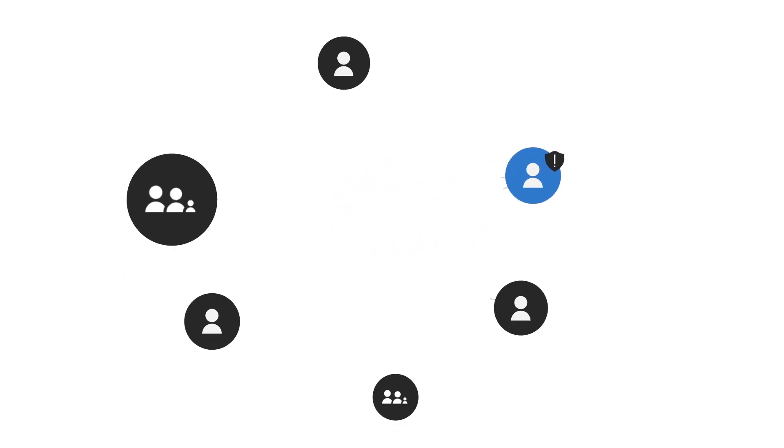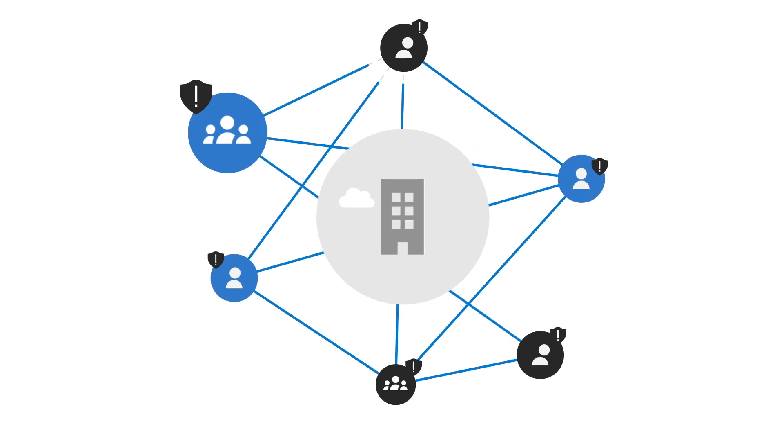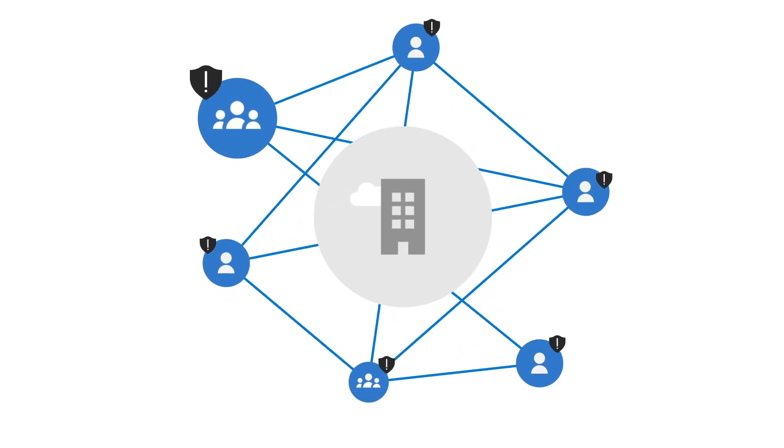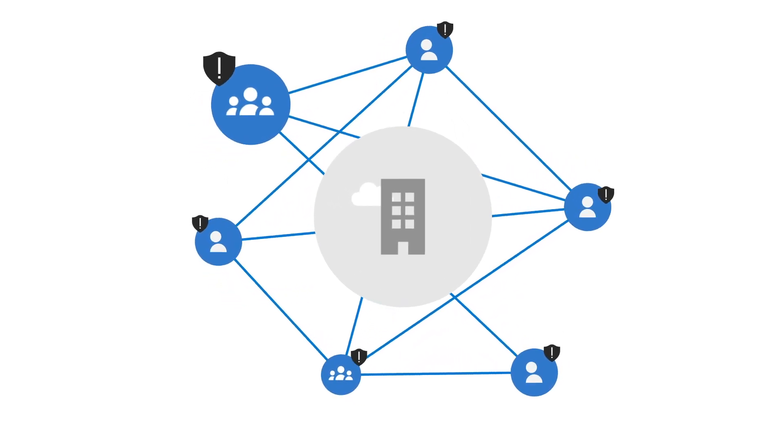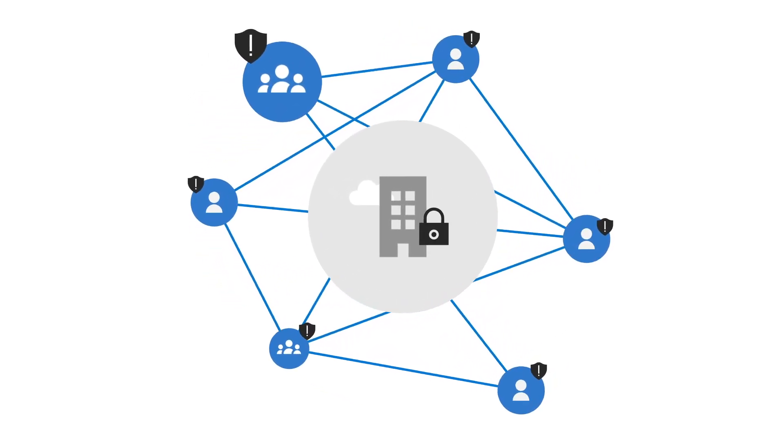One compromised user is all it takes to gain control over an entire organization, which makes securing your identities more important than ever.